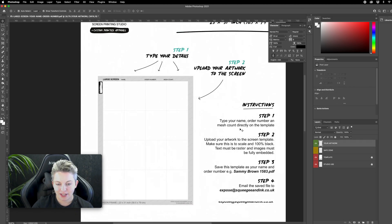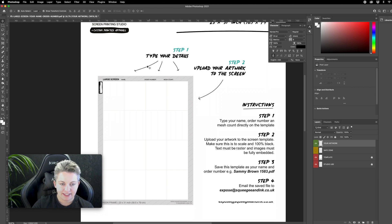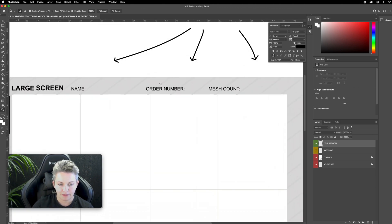I'm ready to do step one so I'm going to type my name and my order number and the mesh count directly onto the template. These are the locations where I want to do that so I'm just going to zoom into there.